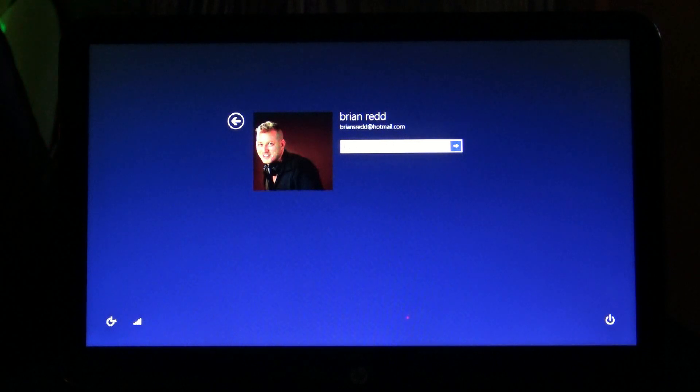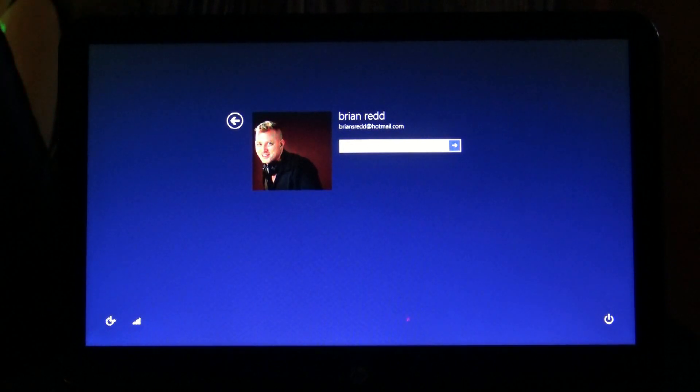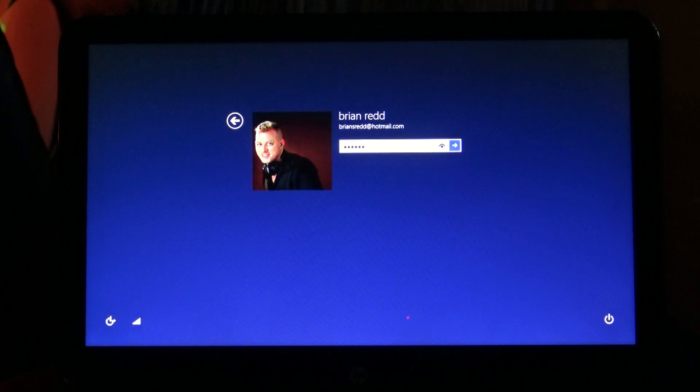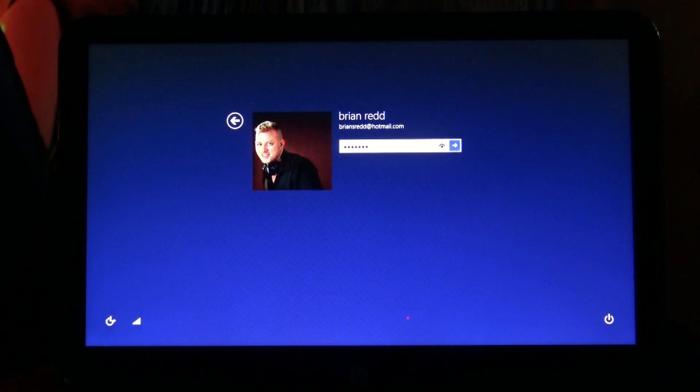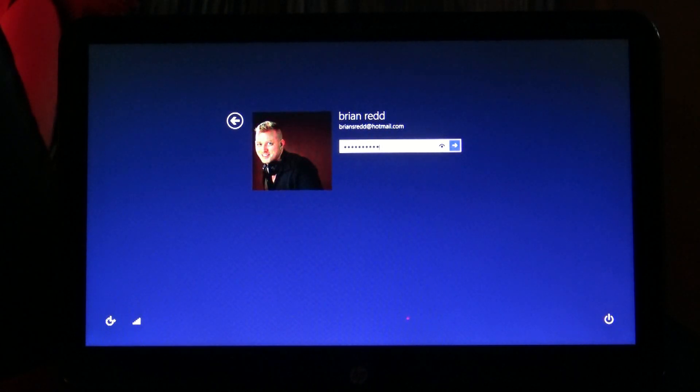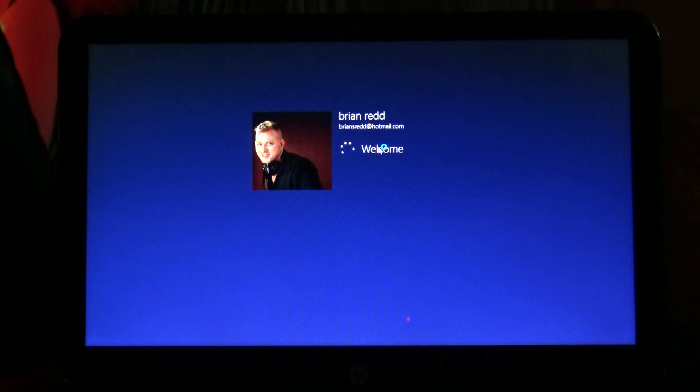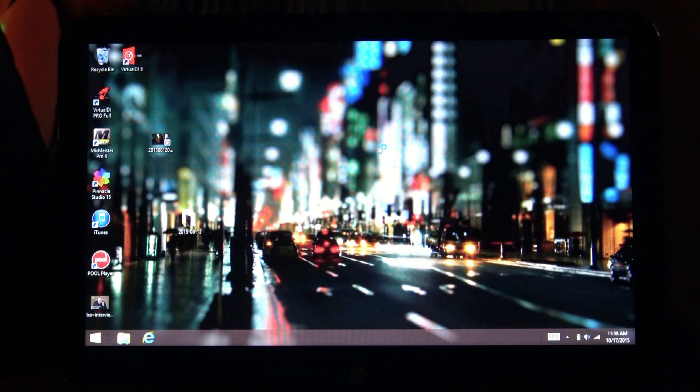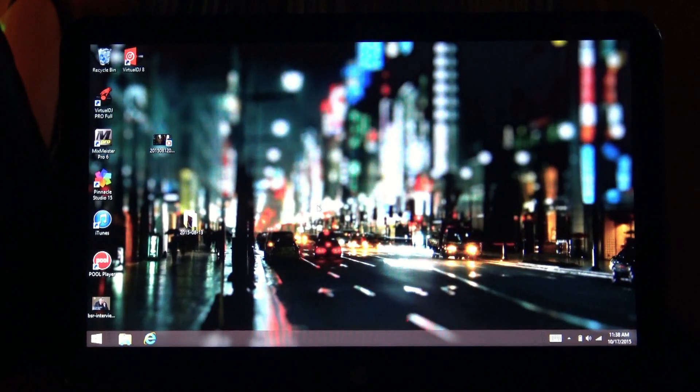All right. Now we're going to type in our password like we always do. All right. Enter. And everything opens up.